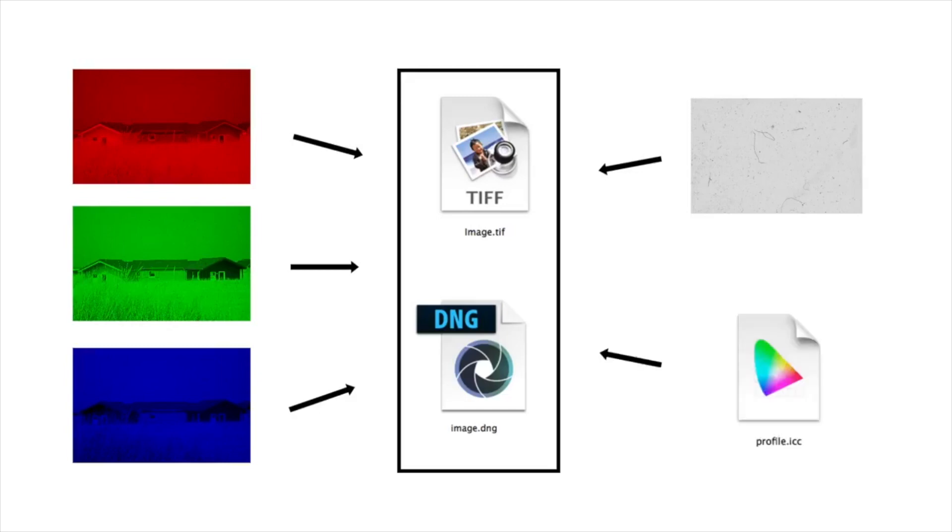Furthermore, they contain the ICC color profile of your scanner that was created during calibration. This ensures a consistent color management chain throughout the whole archive suite workflow.